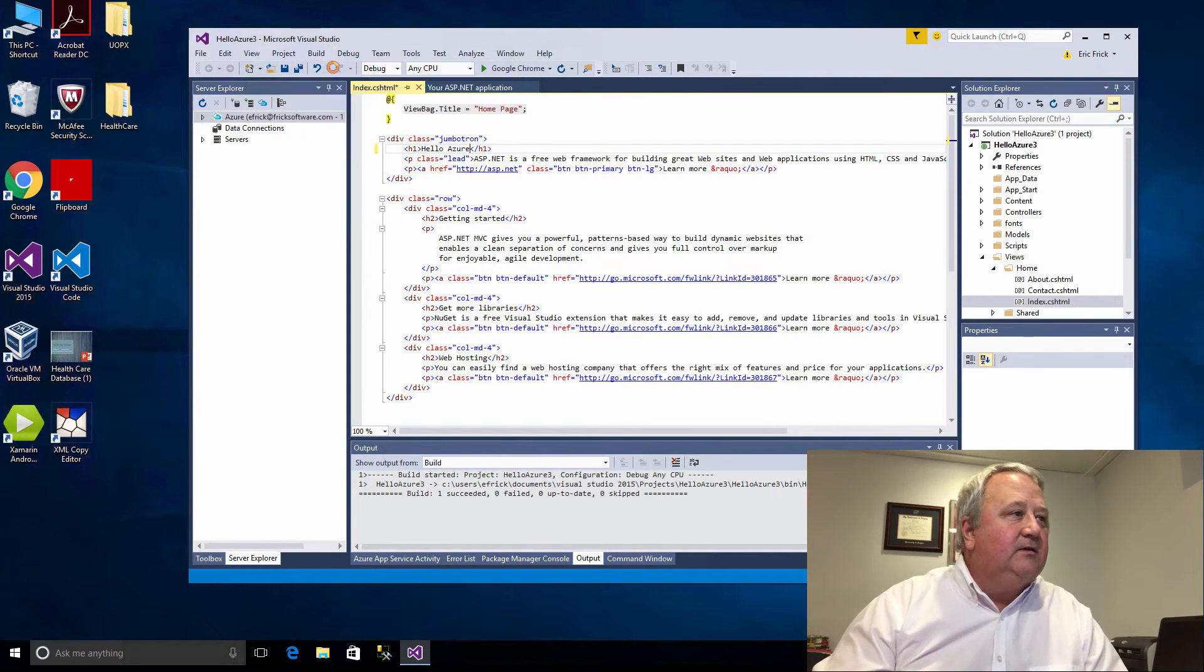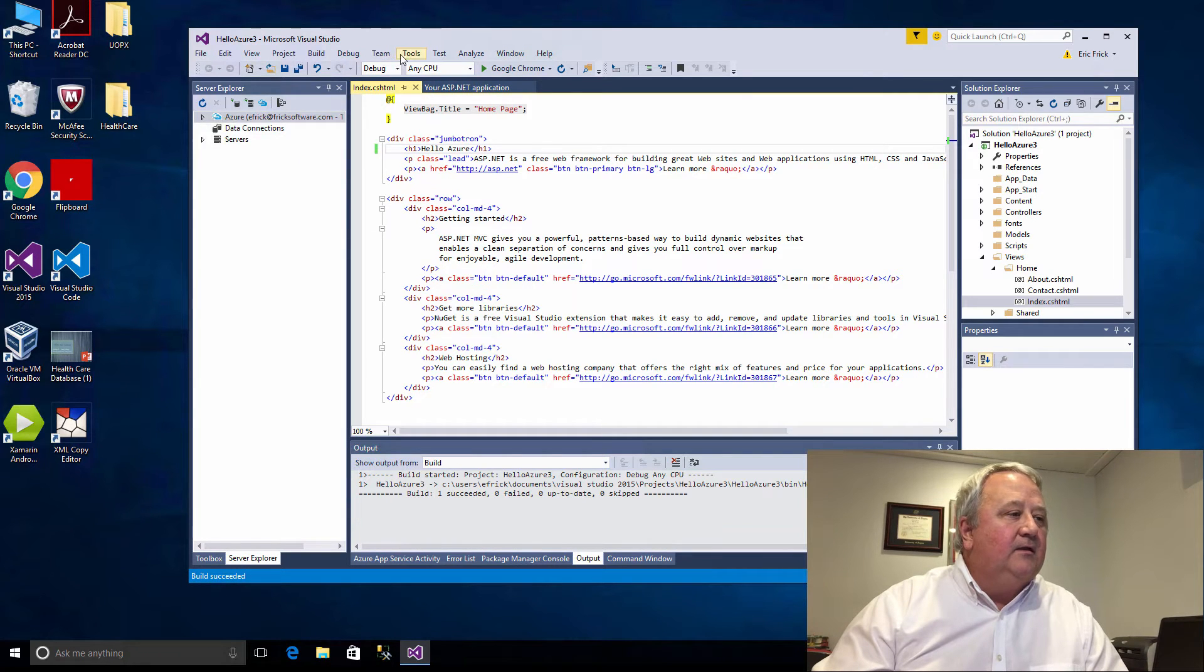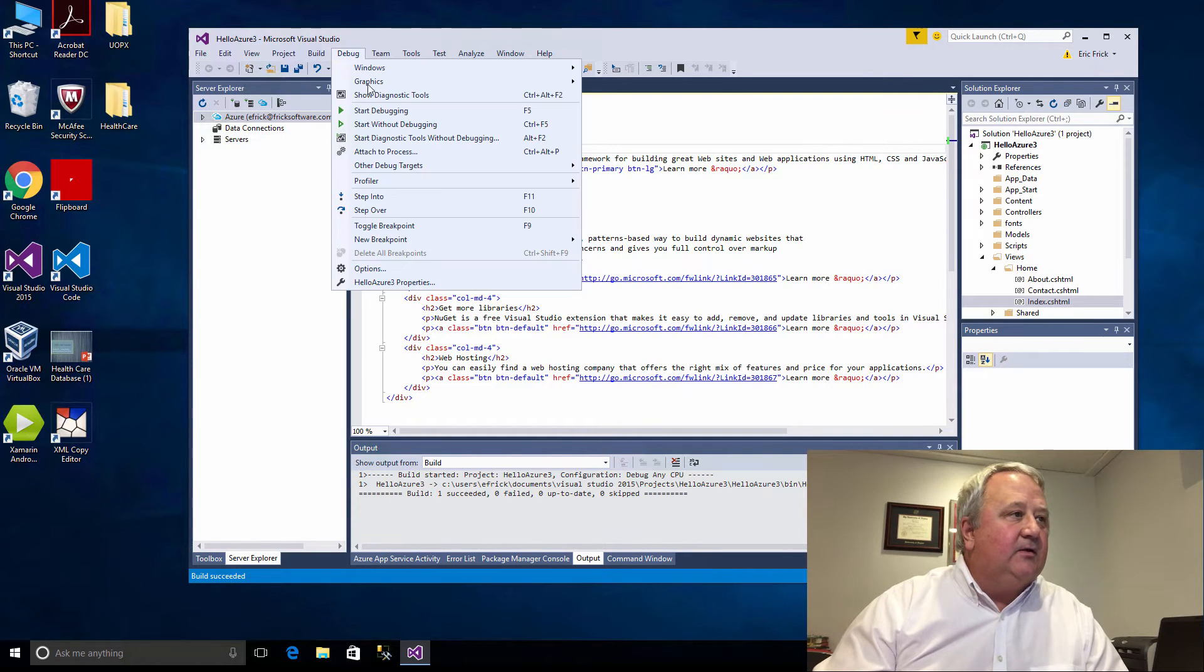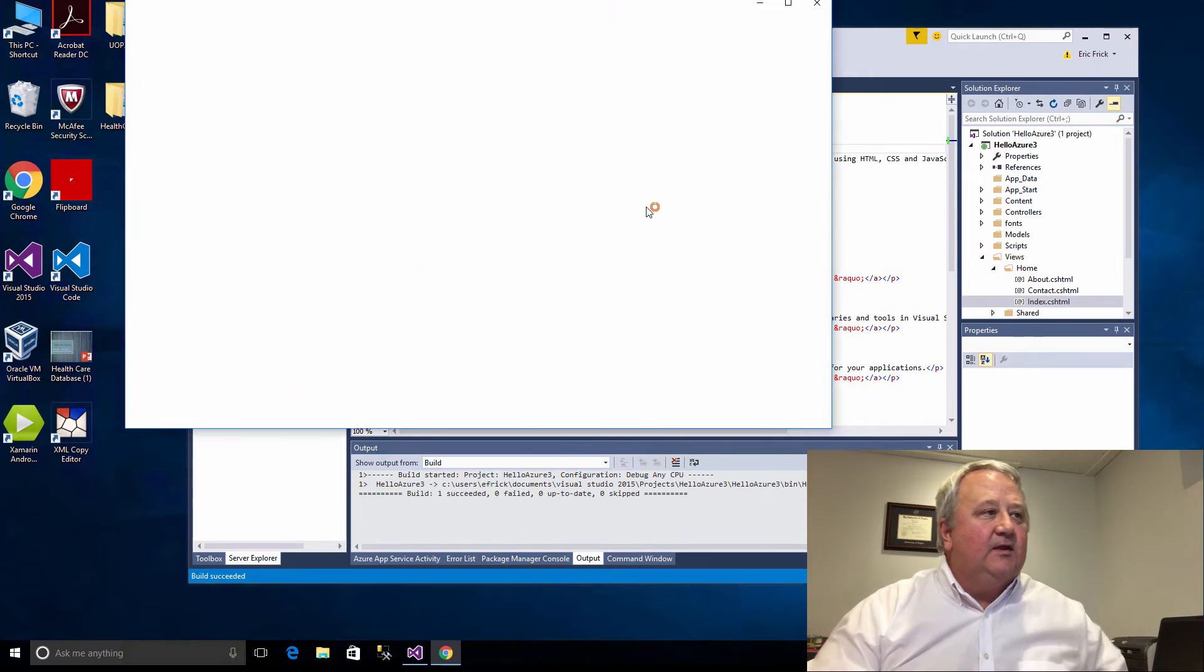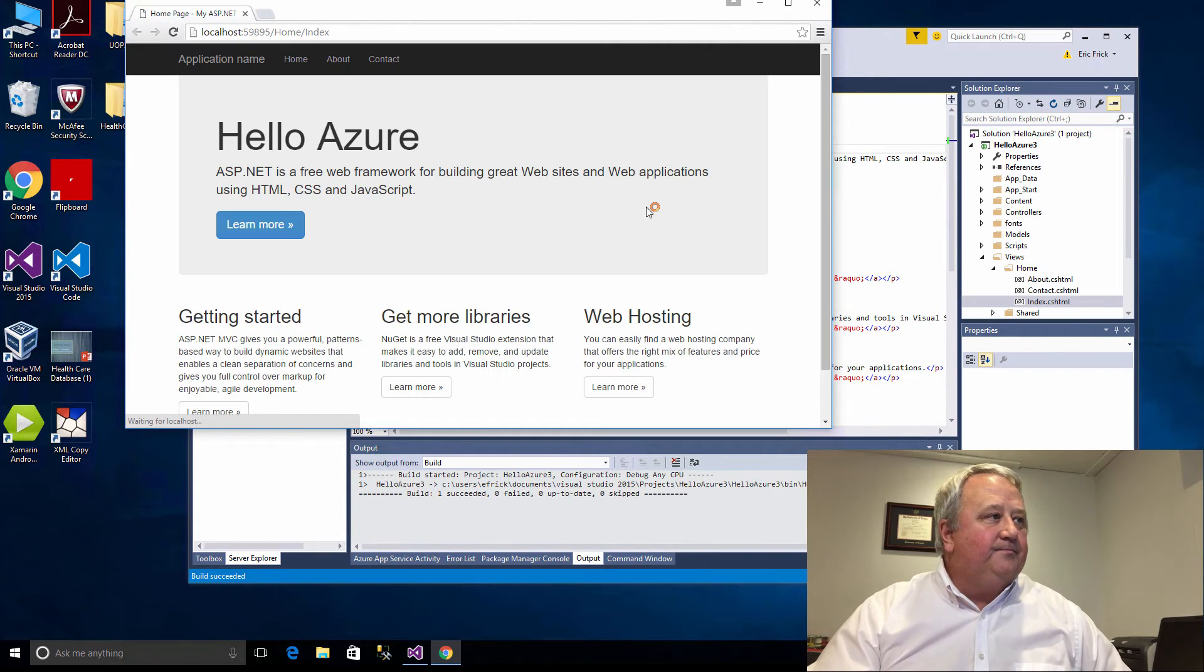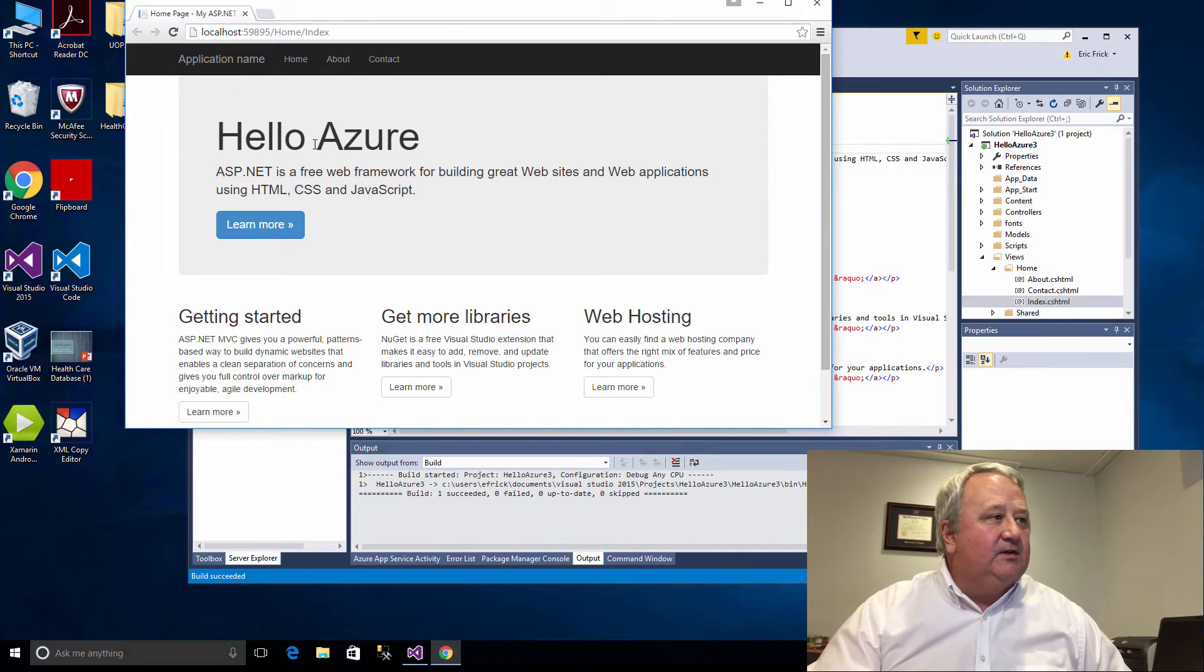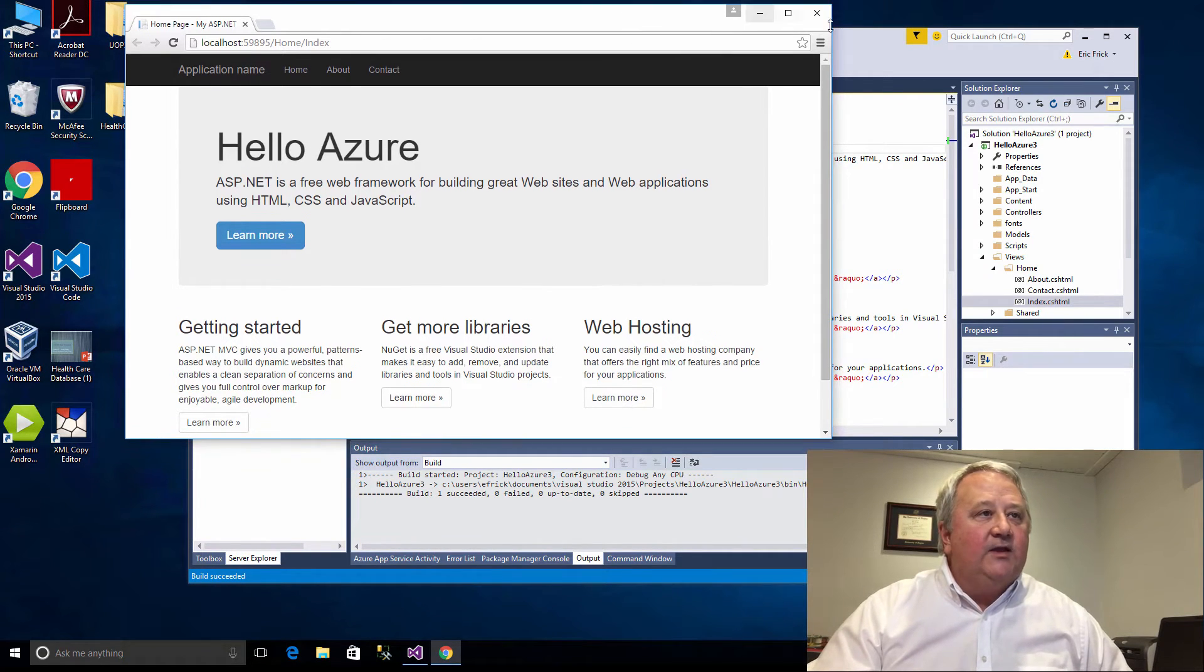I'll go ahead and build this. Build succeeded. I'll once again start this without the help of the debugger. I can see now that the title has changed to Hello Azure, so we're good to go with that simple change.